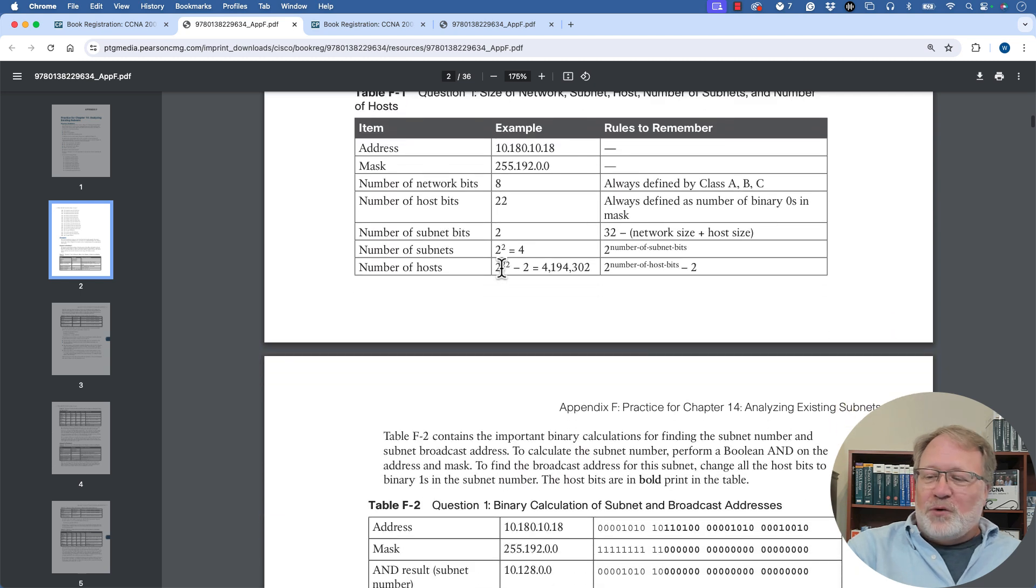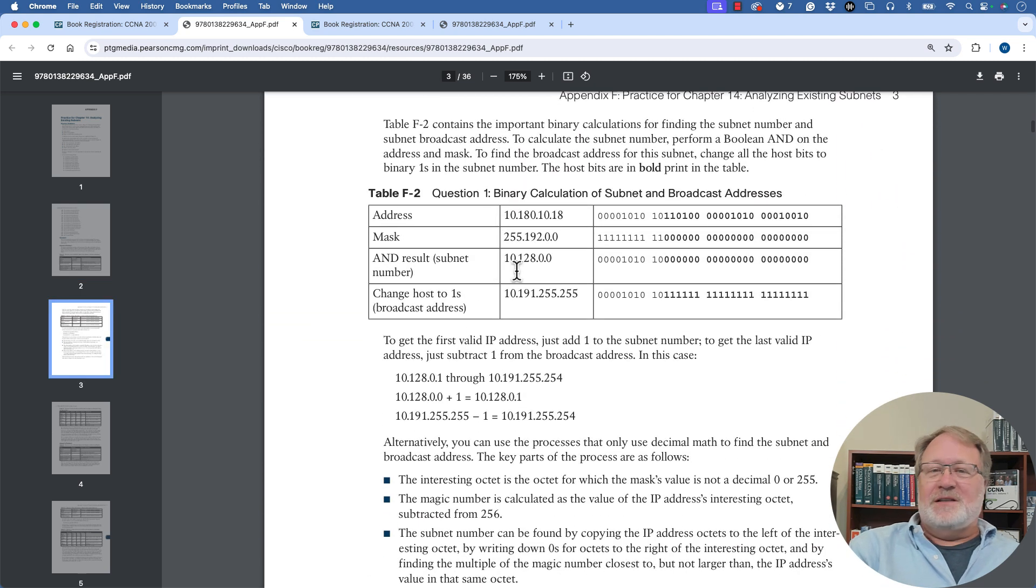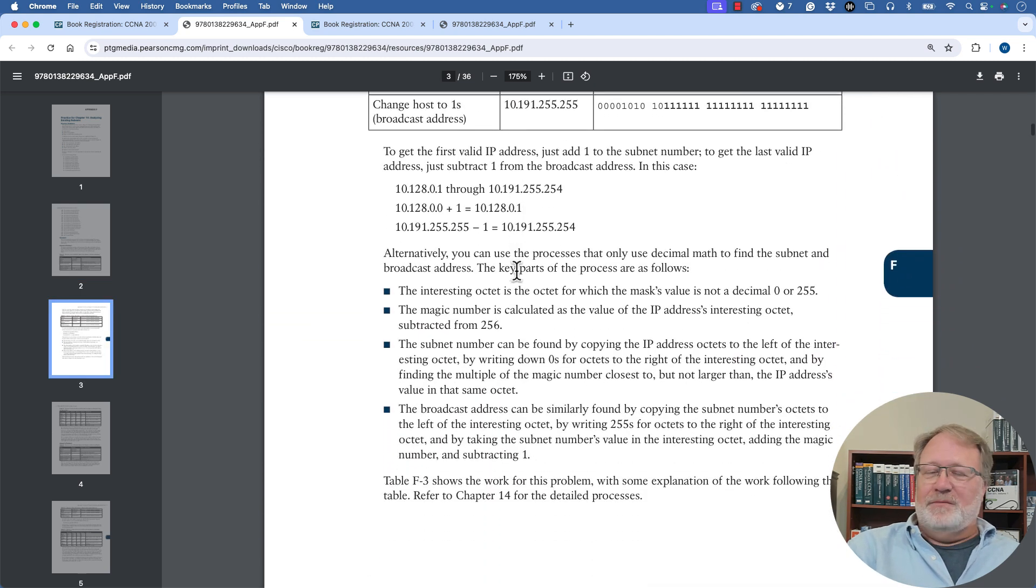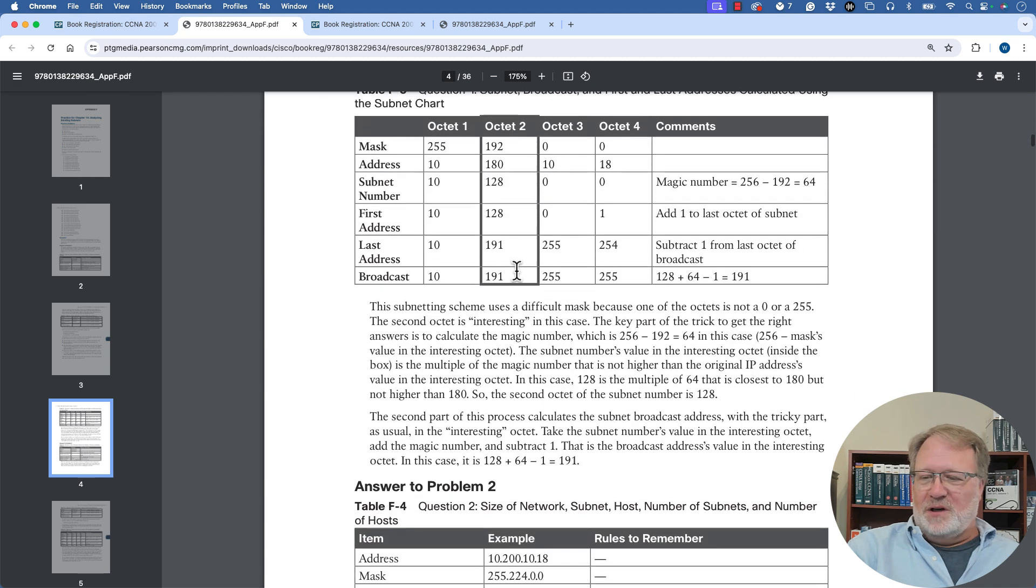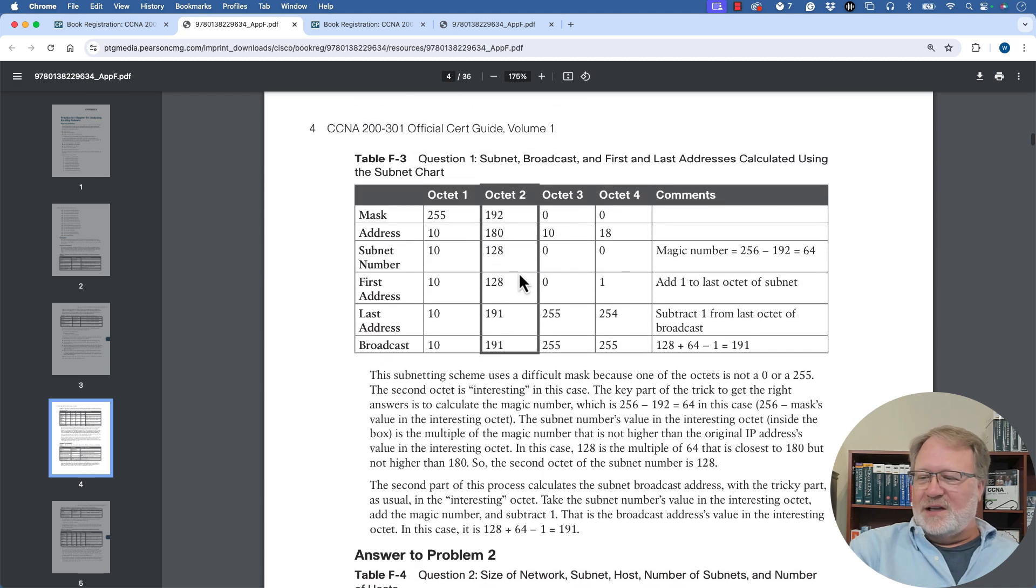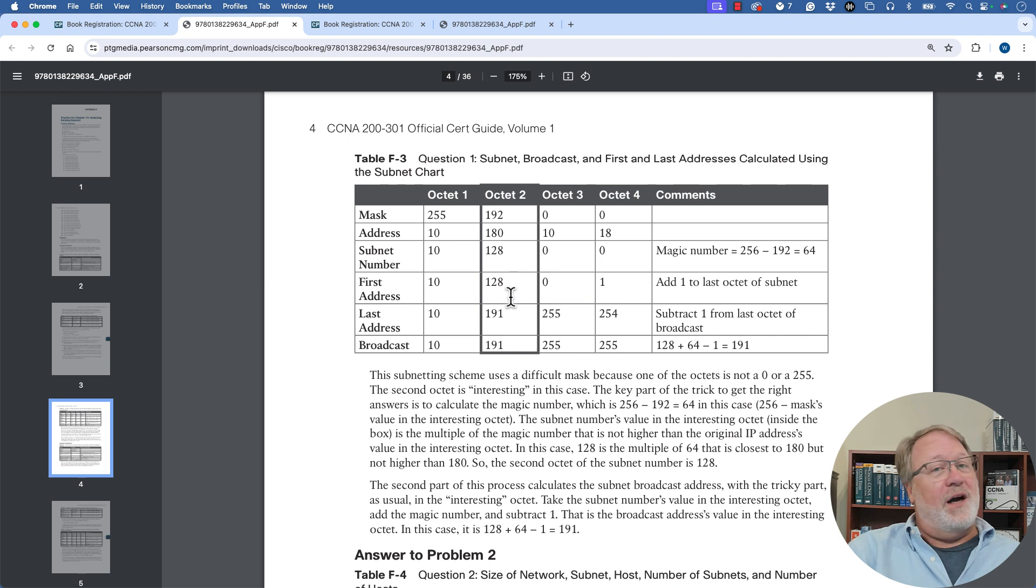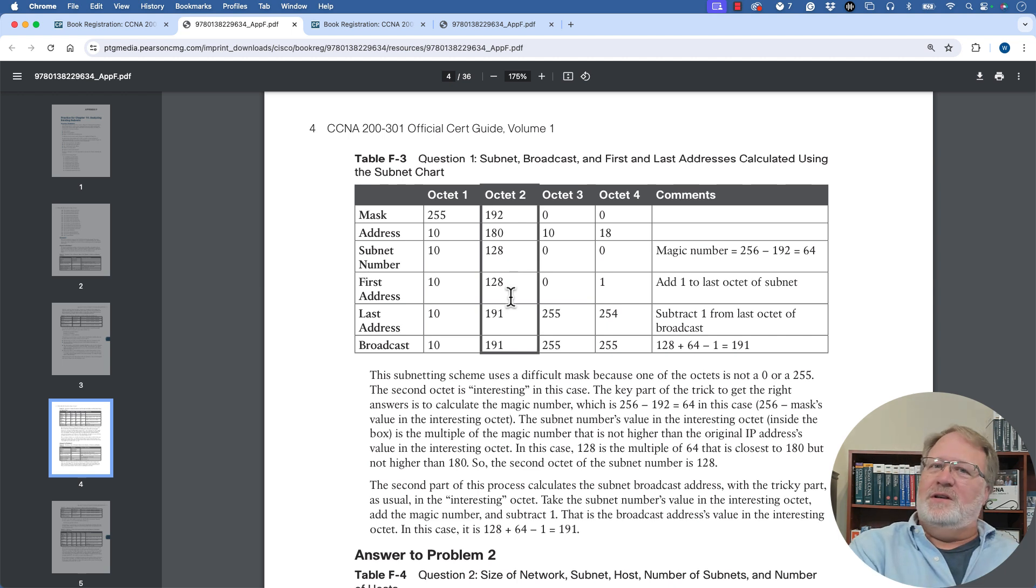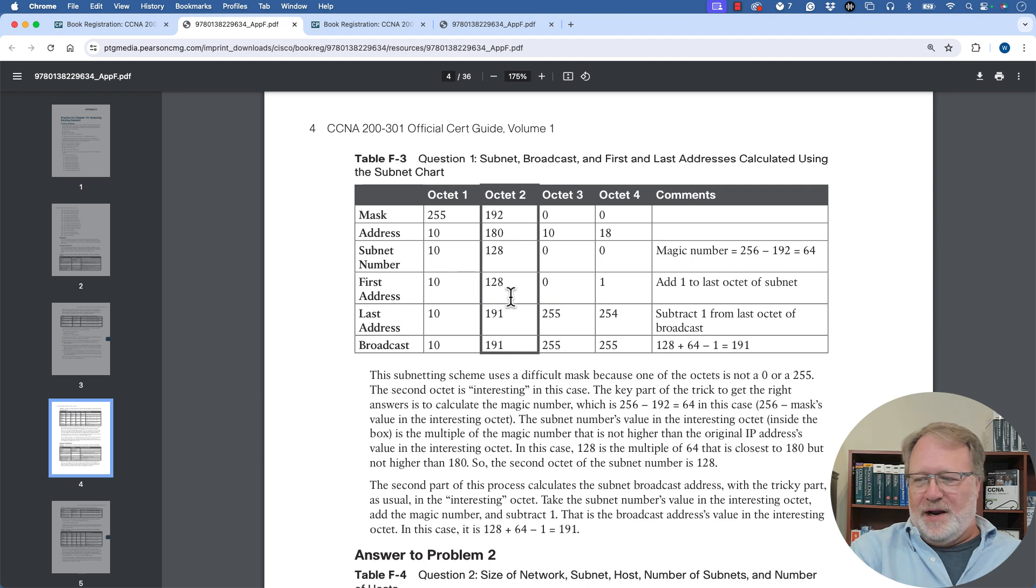Here's problems one through 25 that list an address and mask. And then if we scroll down, it goes through this process of how to find the answer in binary for a few of them. And then it moves on to only use the decimal process in this dark black rectangle around one octet brings focus to the difficult octet where you have to use the magic number math to find the answers.